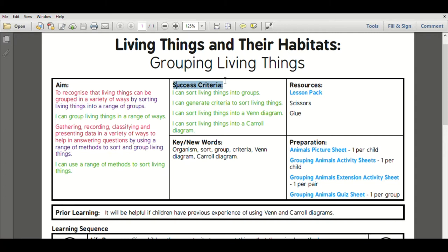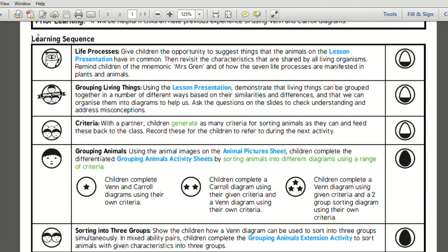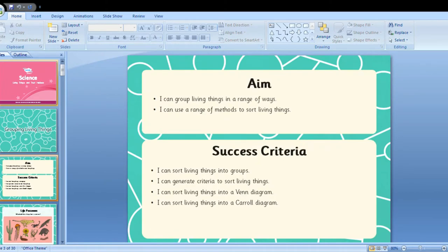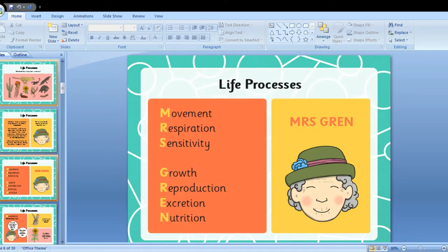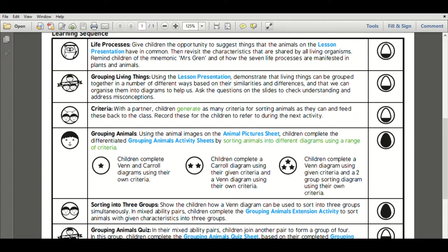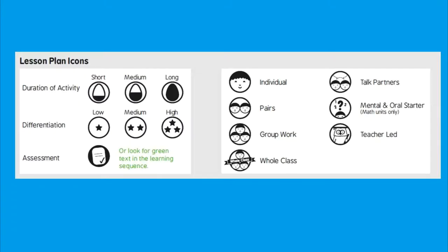Looking at these lesson packs, plans have been included and it is always a good idea to read these first. The aims, success criteria, resources, keywords and even what preparation needs to be done is a handy reminder on each lesson plan. Following the learning sequence, the titles in bold match the relevant slides in the presentation, and highlighted in blue are the resources included in each lesson pack. Highlighted in green offers opportunities for assessment in the learning sequence. These icons on the left tell you the type of activity involved for each part of the lesson, and these egg timers tell you how long that part of the lesson should last. Here is a key for further information.